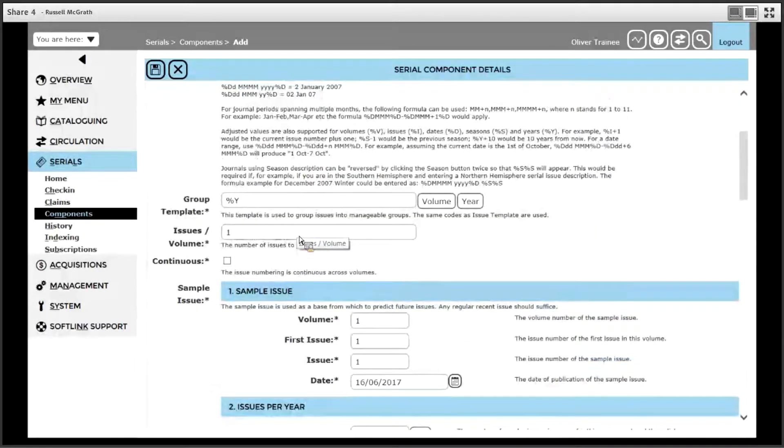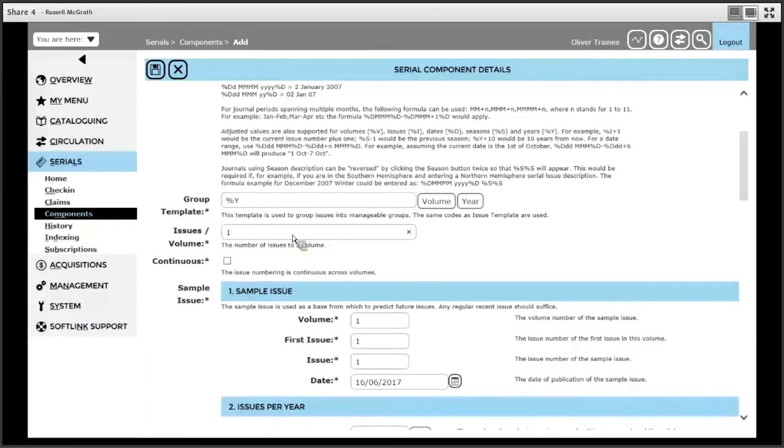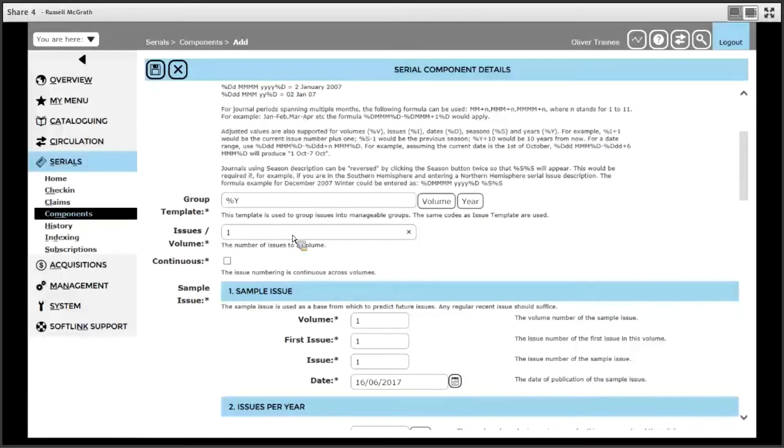Issues for volume. This is only used if you use volume and issues information in your issue description. In the case of the geographical magazine, it doesn't have issues or volume information, so we will simply leave that as one.